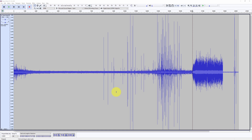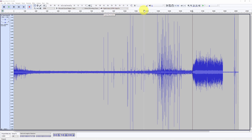In these particular roasts, the first crack went on for quite some time. Typically the first crack is a little bit shorter in the SR540 — maybe less than two minutes in general. In this case it went from the eight-minute mark almost to the twelve-minute mark, so it's almost four minutes, which is quite a bit.